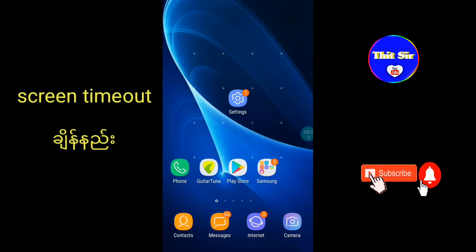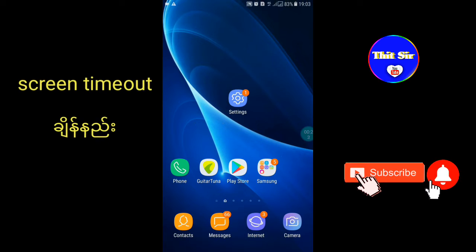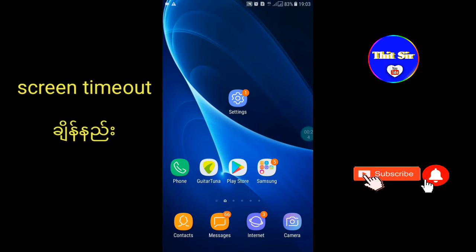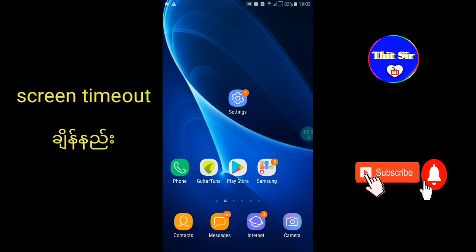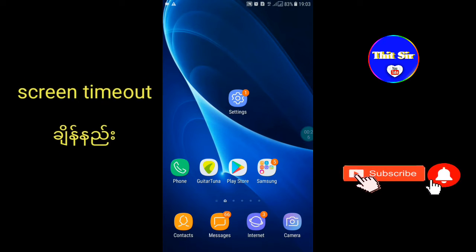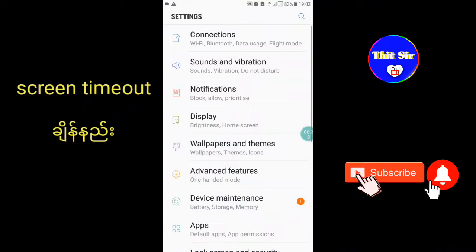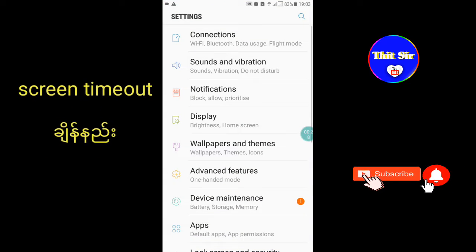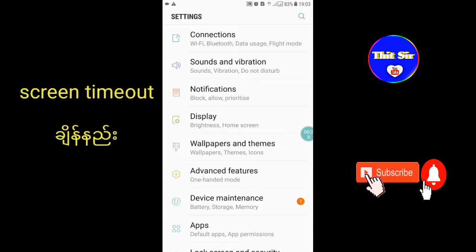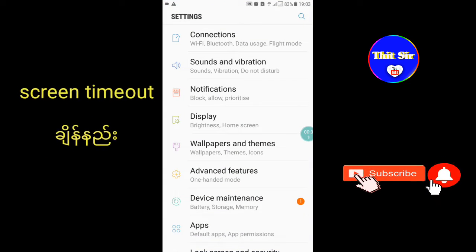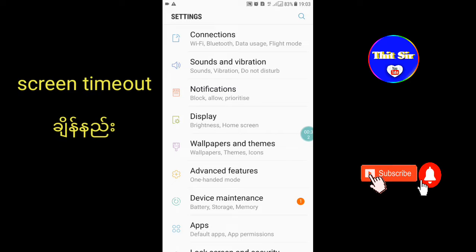In the settings, look for the display options.